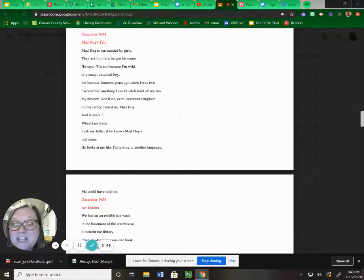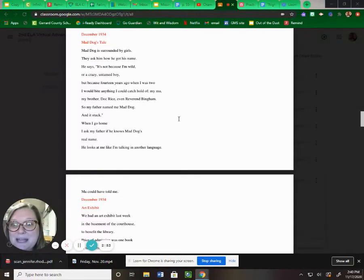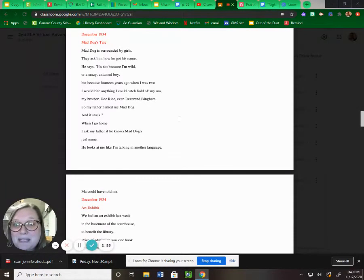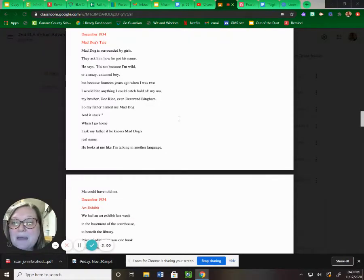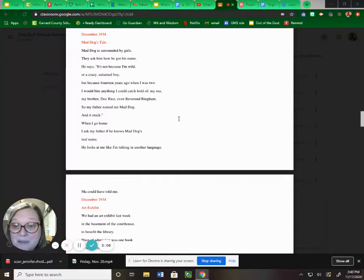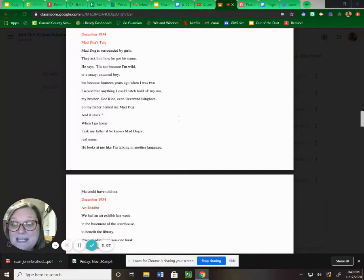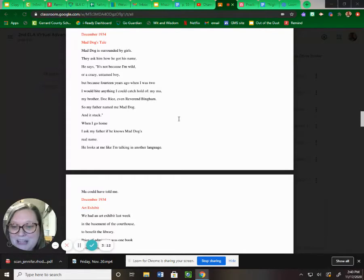Mad Dog's Tale. Mad Dog is surrounded by girls. They ask him how he got his name. He says, it's not because I'm wild or a crazy untamed boy, but because 14 years ago when I was two, I'd bite anything I could catch hold of. My mom, my brother, Doc Rice, even Reverend Bingham. So my father named me Mad Dog, and it stuck. When I go home, I ask my father if he knows Mad Dog's real name. He looks at me like I'm talking in another language. Ma could have told me.